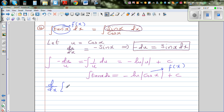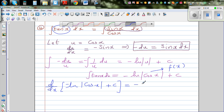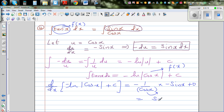So d/dx of minus natural log of cos x plus c: the constant differentiates to 0, giving us minus times 1 over cos x, multiplied by the derivative of cos x. The derivative of cos x is minus sin x, so the two negatives cancel to give sin x over cos x, which is tan x. So our integration was correct.